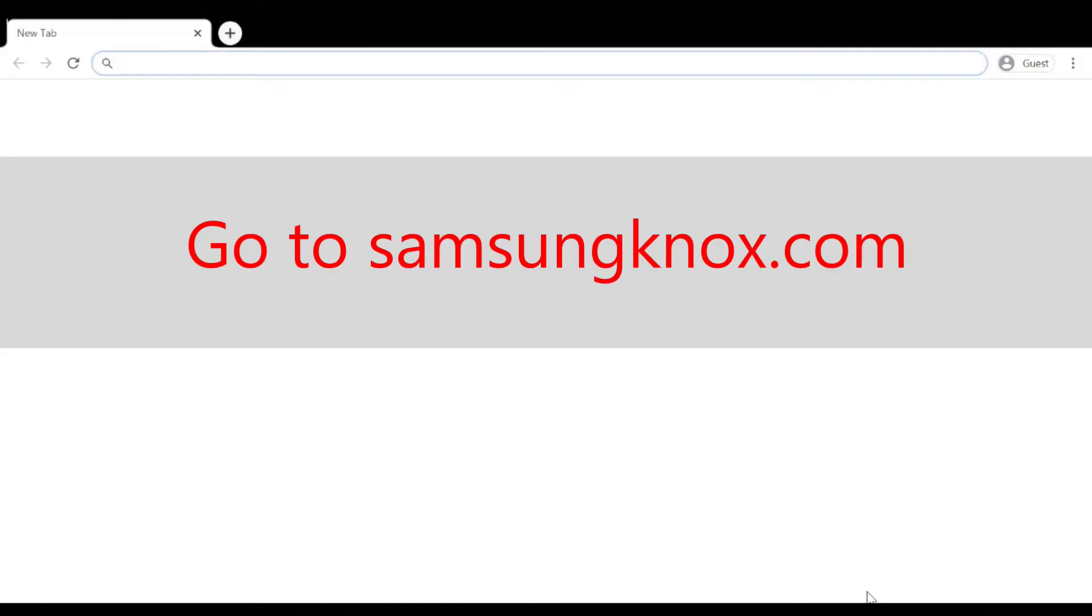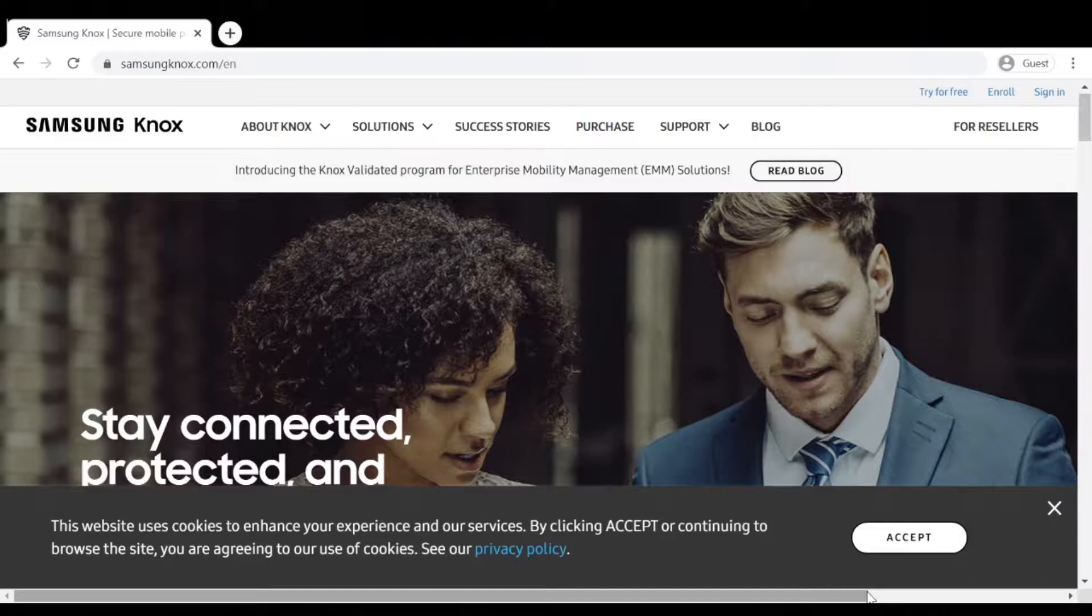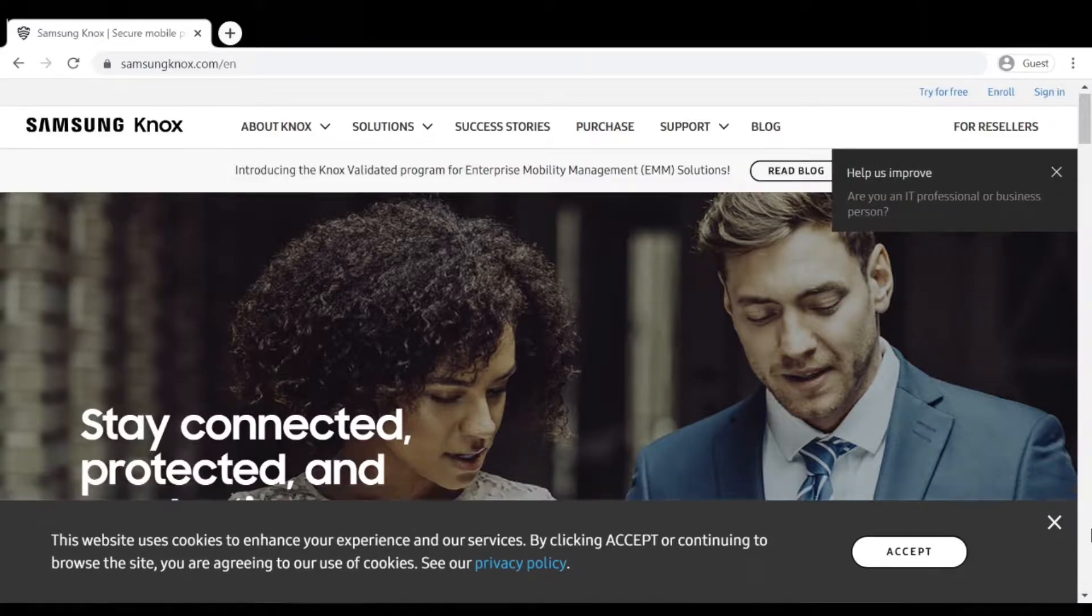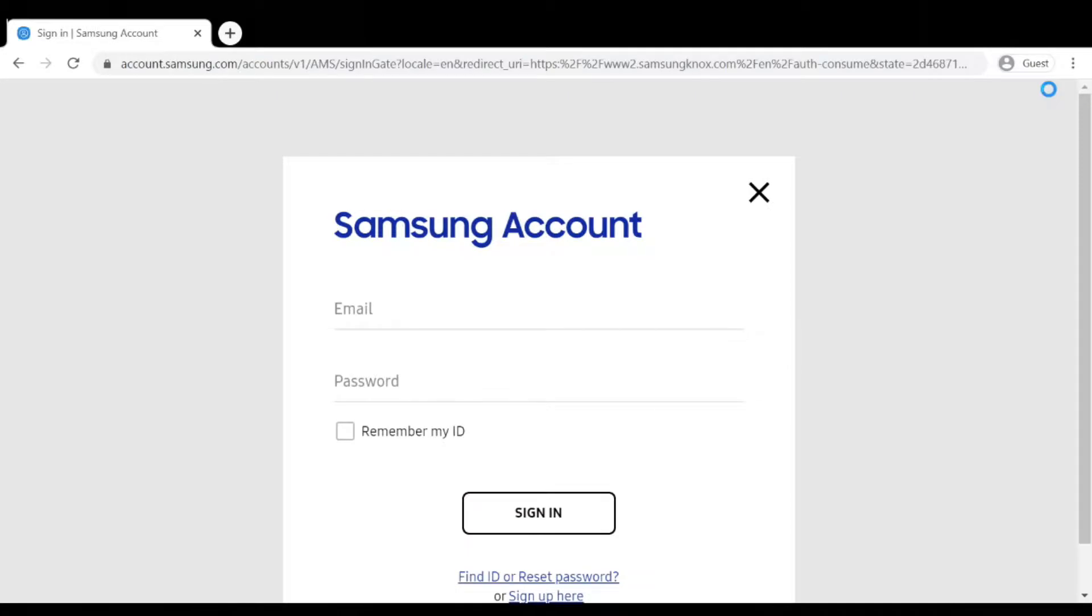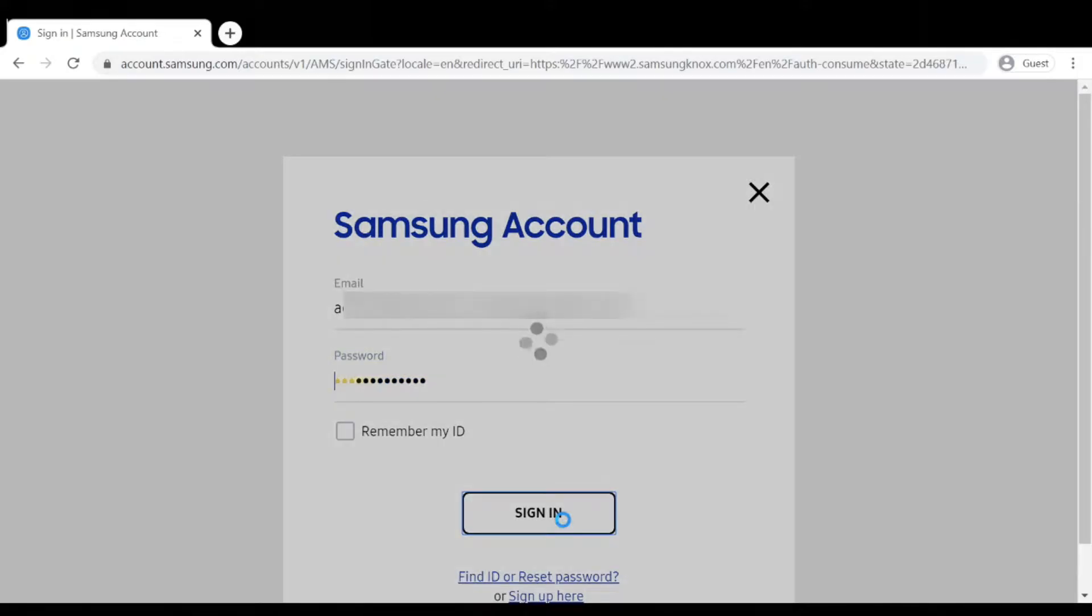Head on over to SamsungKnox.com and in the upper right corner click on Sign In. Sign in with your Samsung account and you'll be taken to the Dashboard.